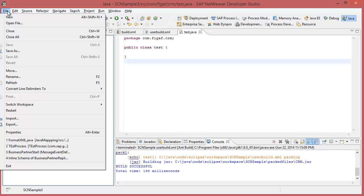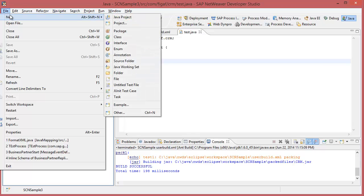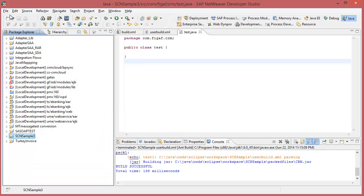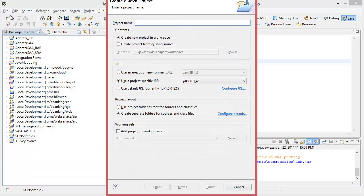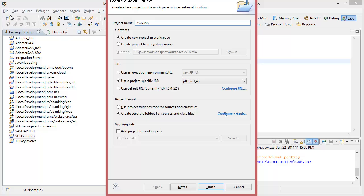So first off, we will create a new project, Java project, CN mapping, and we use J316.